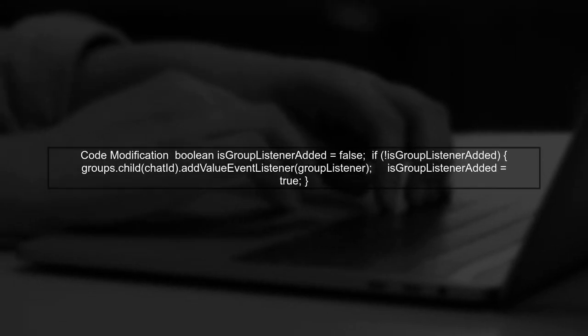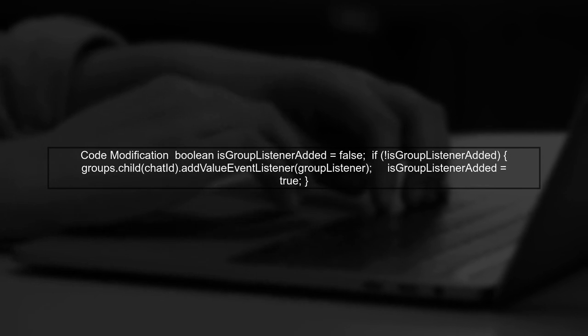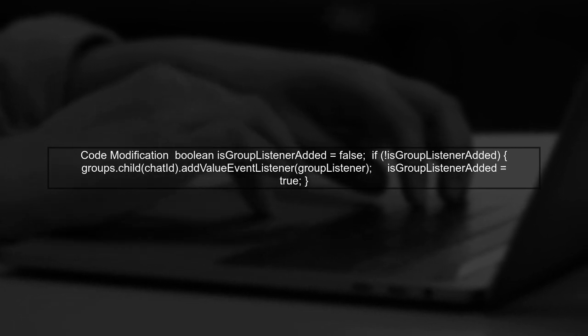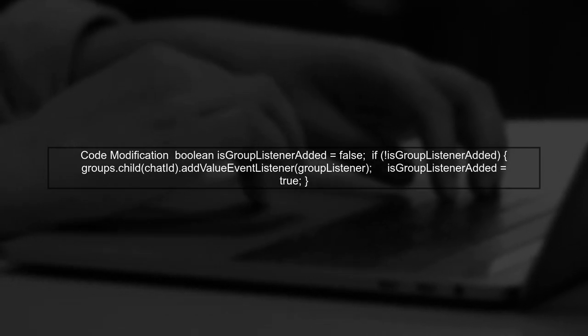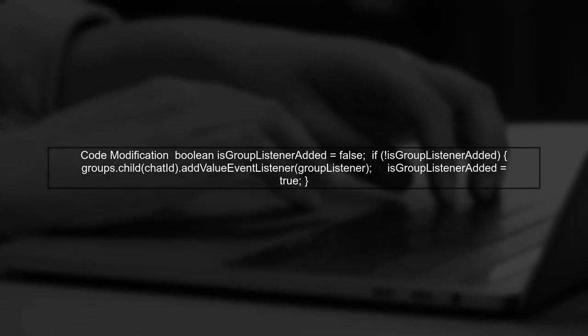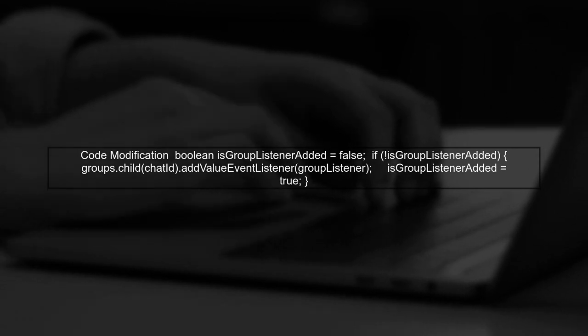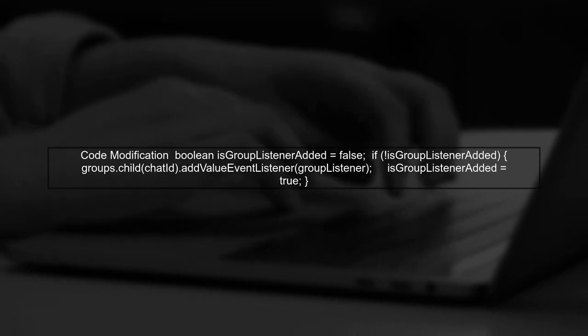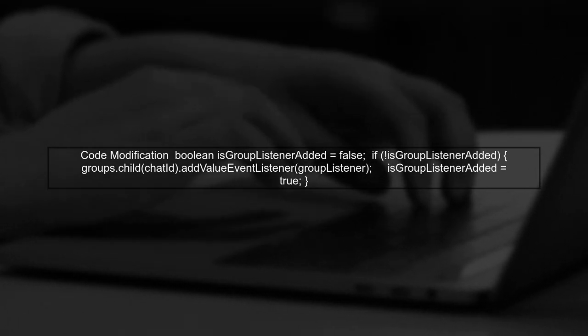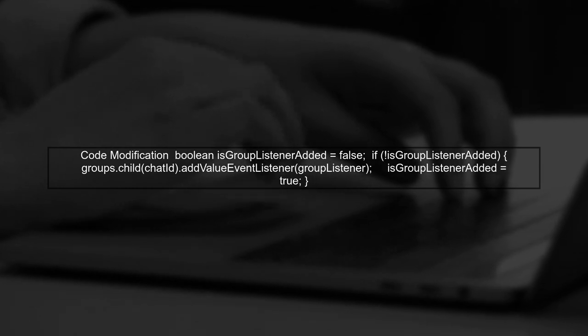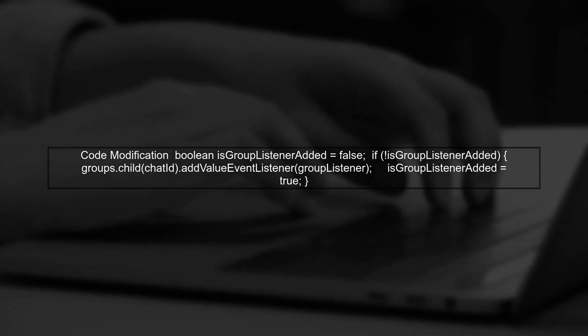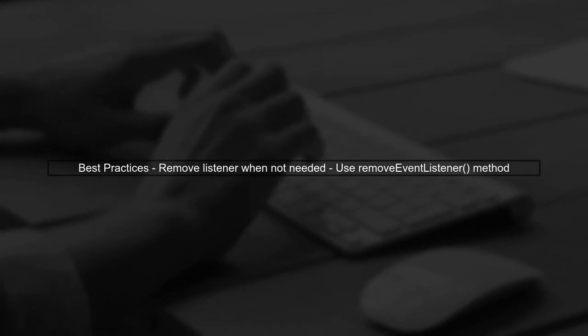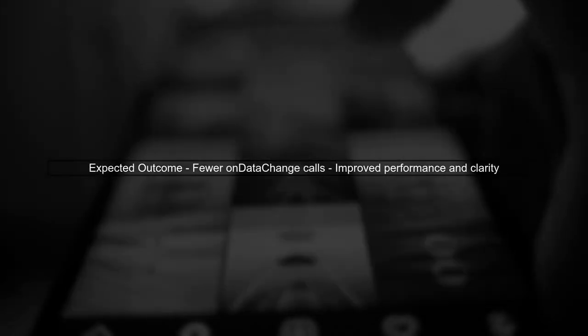Here's how you can modify your code. First, create a Boolean flag to track if the listener is already set. Then, only add the listener if it hasn't been added yet. Additionally, consider removing the listener when it's no longer needed. This can help prevent memory leaks and unnecessary data updates. By implementing these changes, you should see a reduction in the number of on-data change calls, leading to a more efficient and manageable code structure.